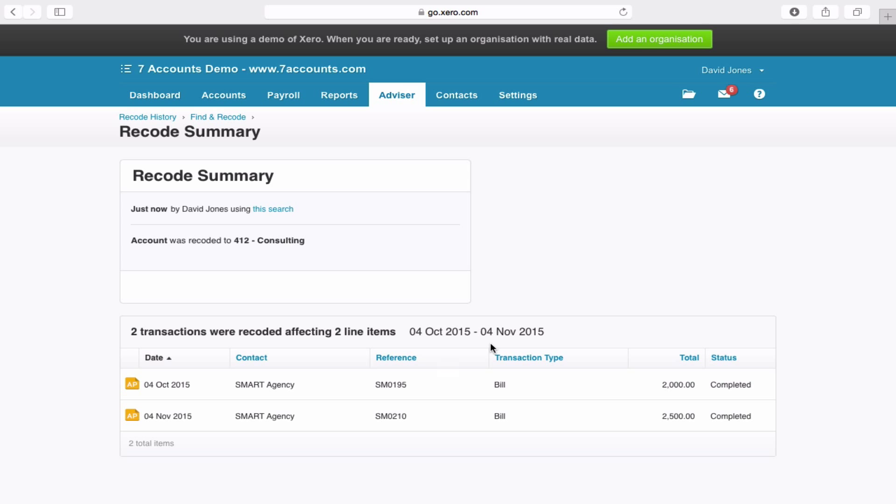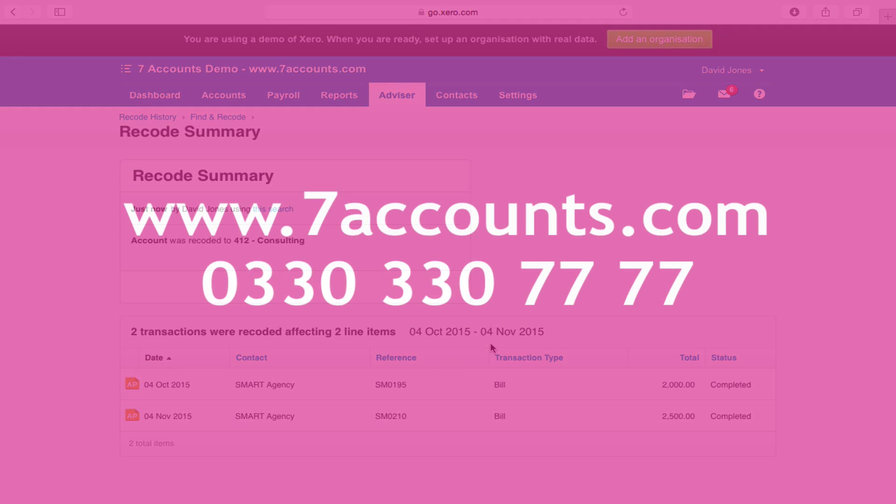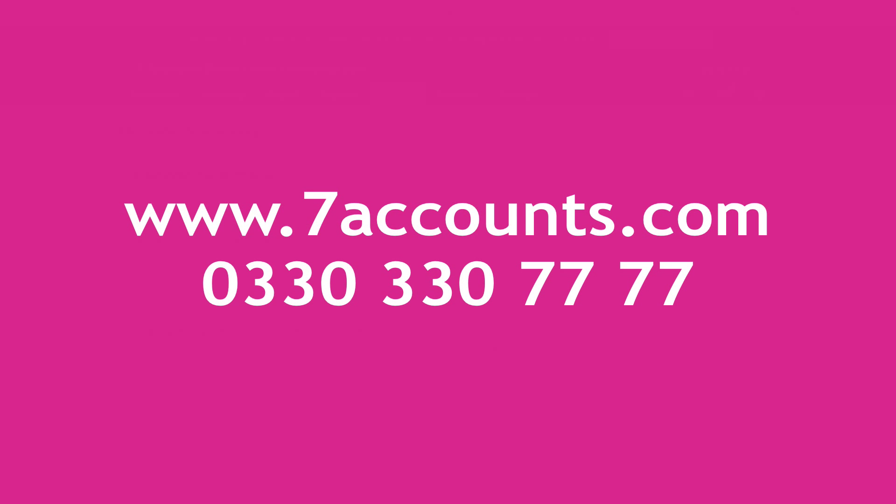Hopefully that's been useful. If you've got any questions at all, please do get in touch with us. You can contact us through our website www.7accounts.com or you can call us on 0330 330 7777.